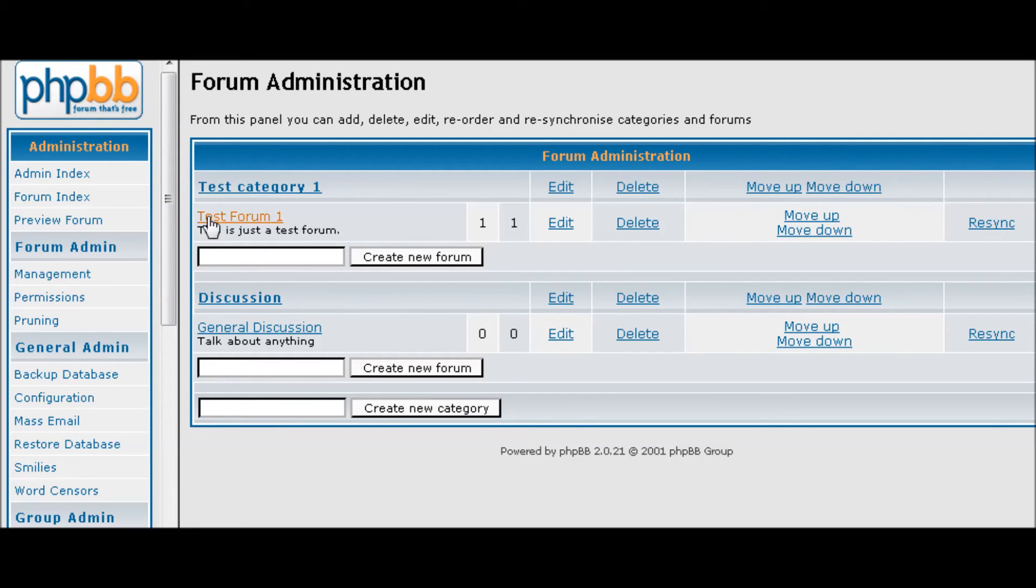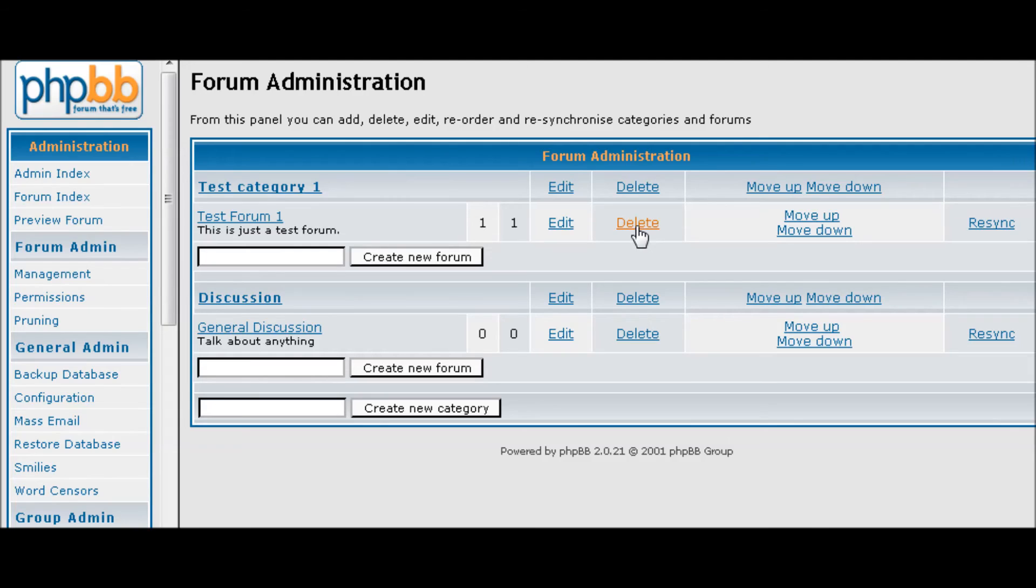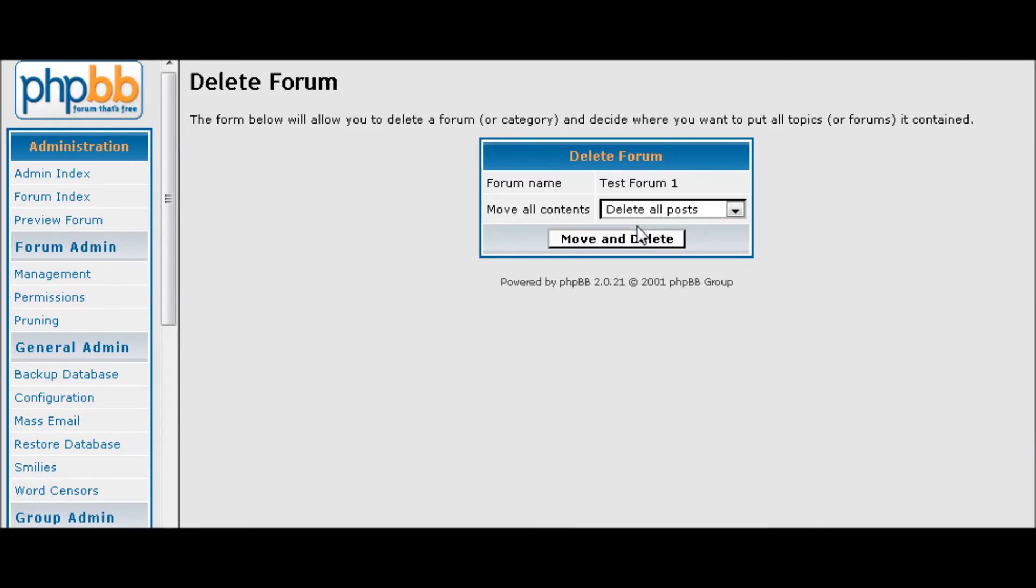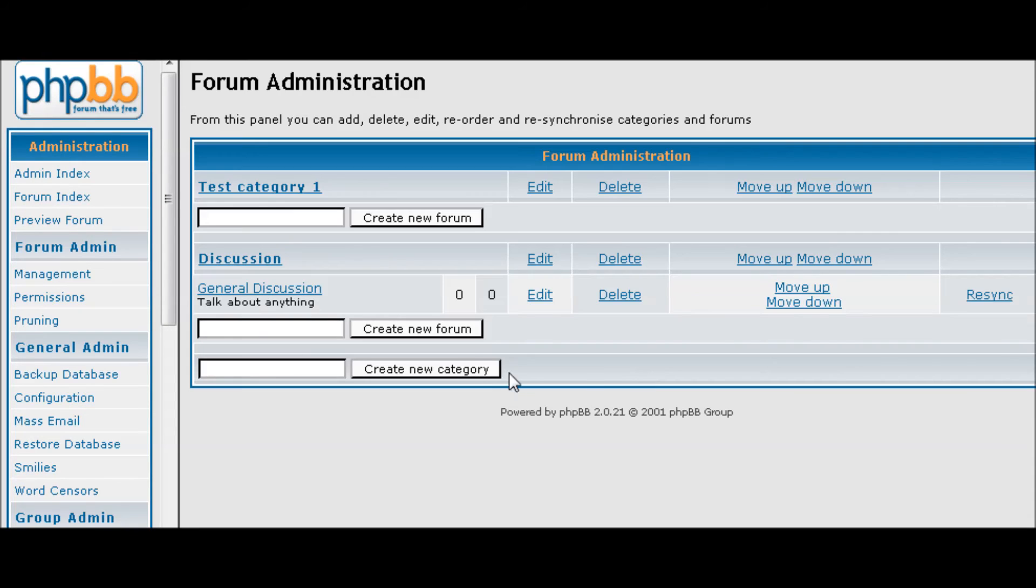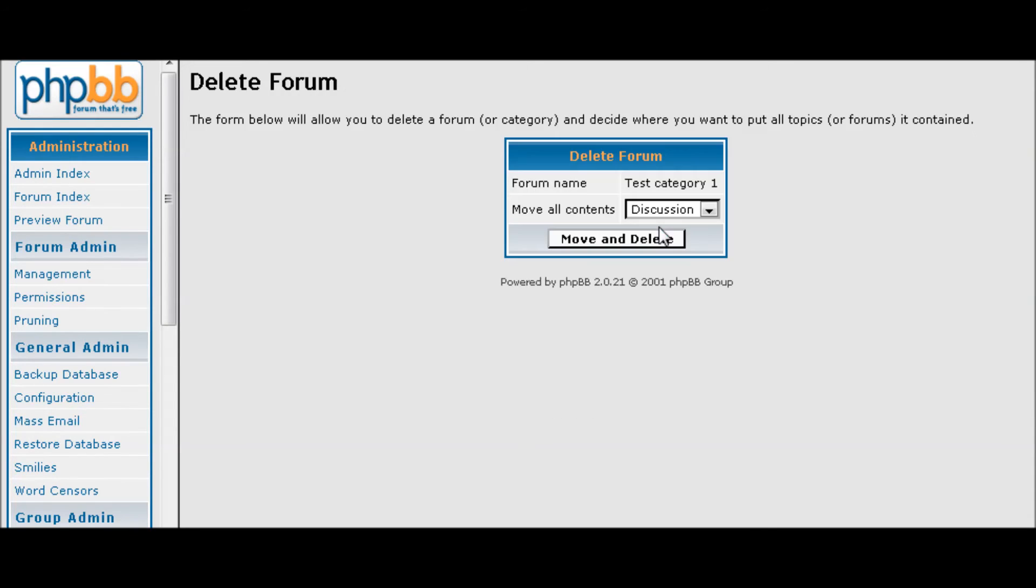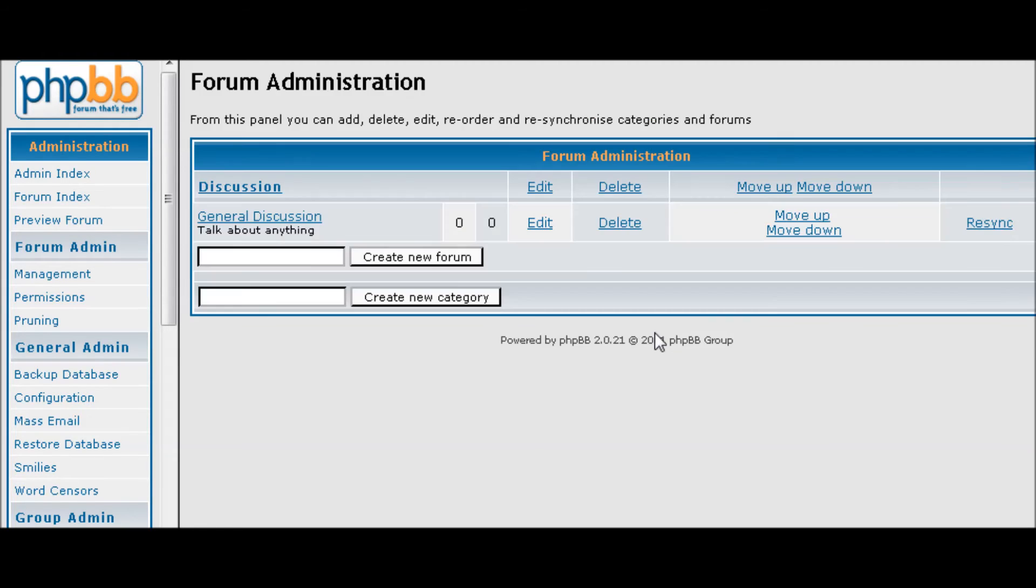Now you'll see that our test forum is here. We have our test category here which was automatically set up. Down here we have our discussion and our general discussion. So now let's get rid of these. And there you go, so now we have our data in there and the other stuff has been removed.